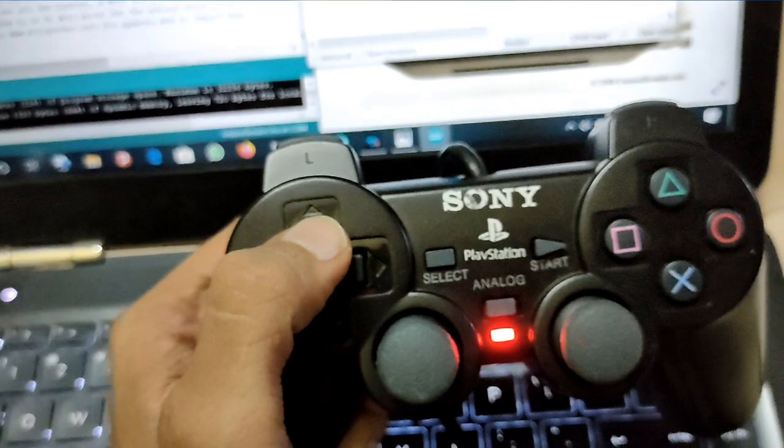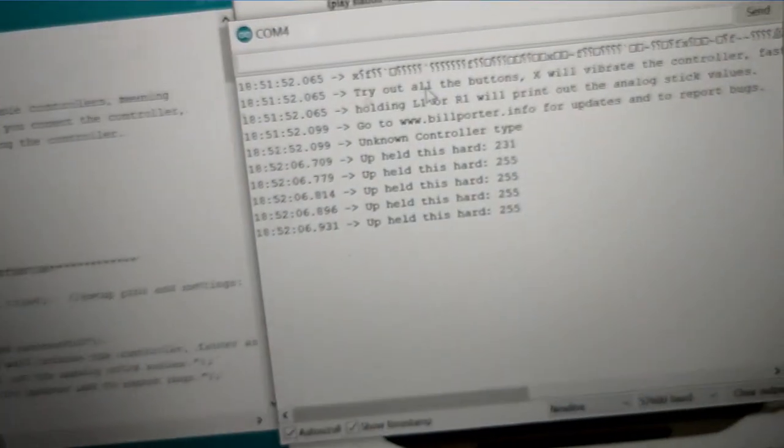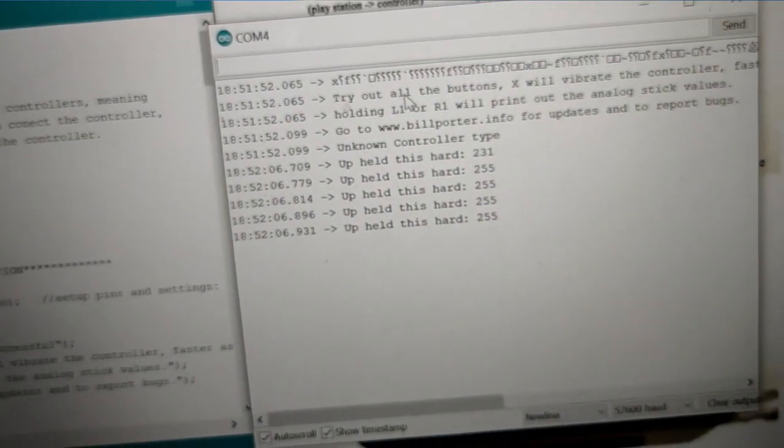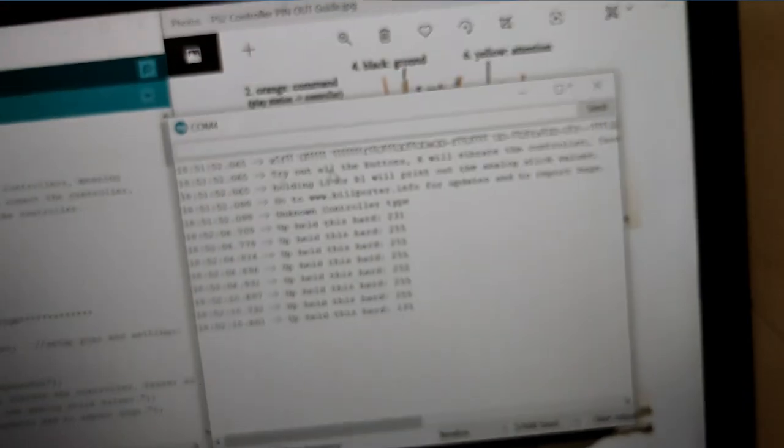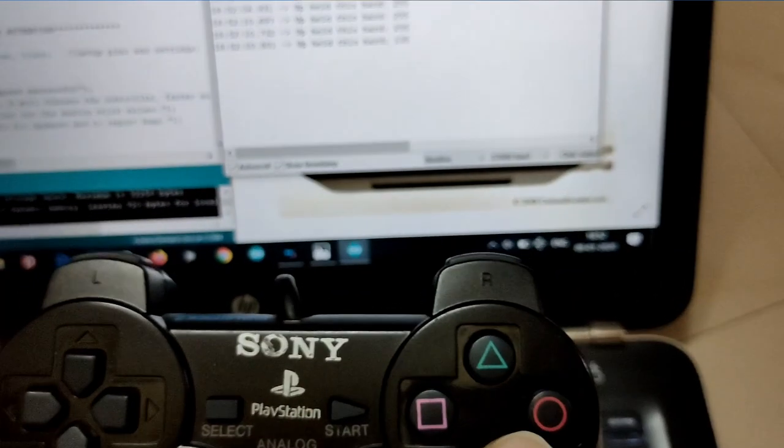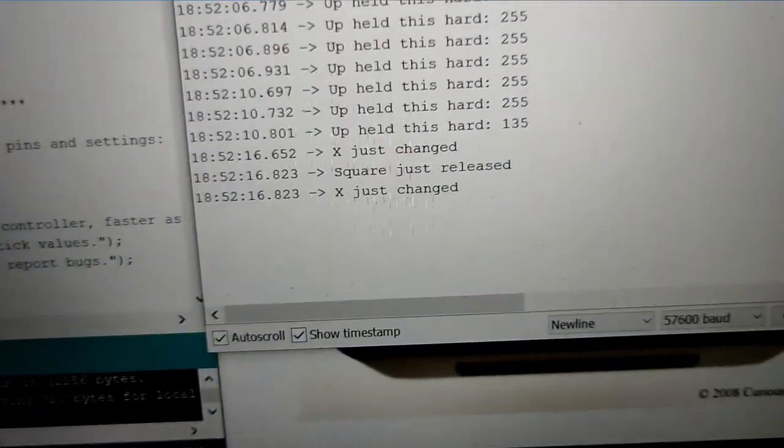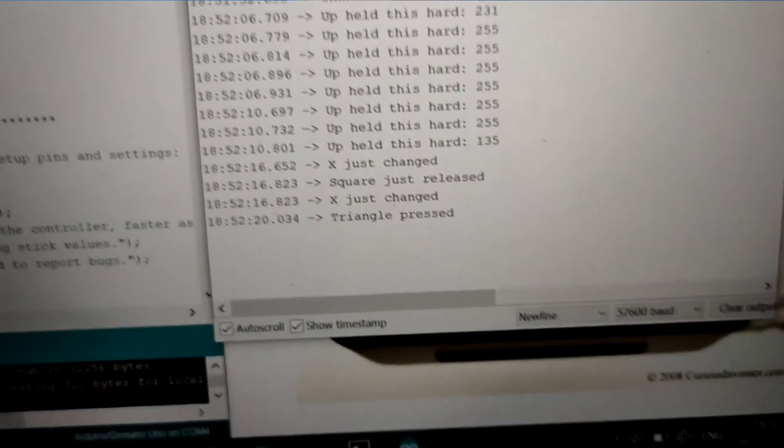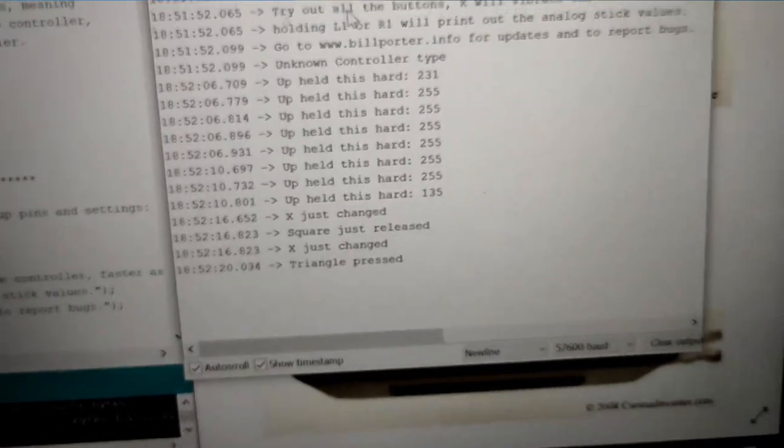Now I am pressing the up key, so you can see this viewing of held is hard. Now I am pressing X key, so as you can see here X has just changed. Now triangle, the triangle is just pressed as you can see here. Now I am pressing select key.